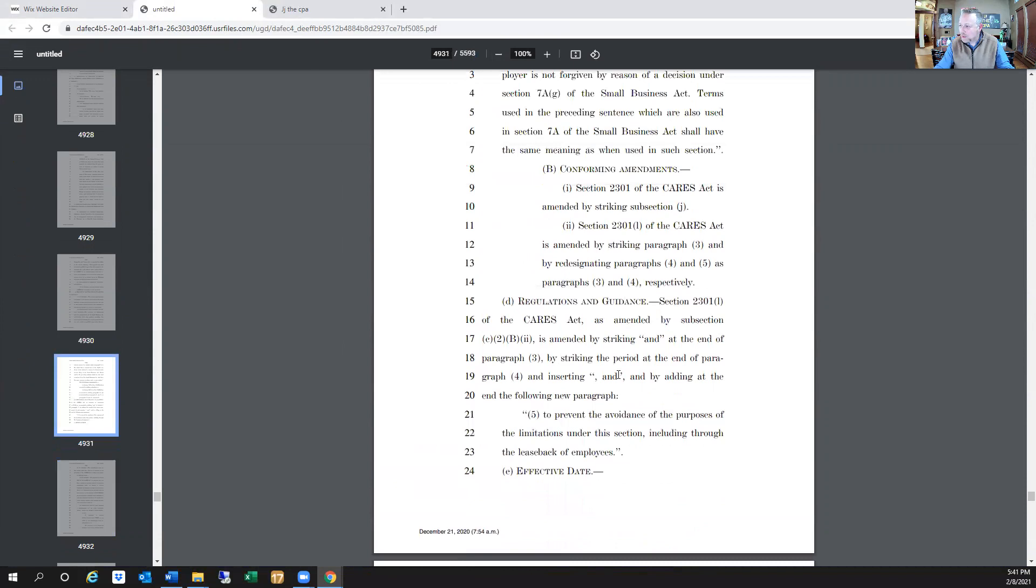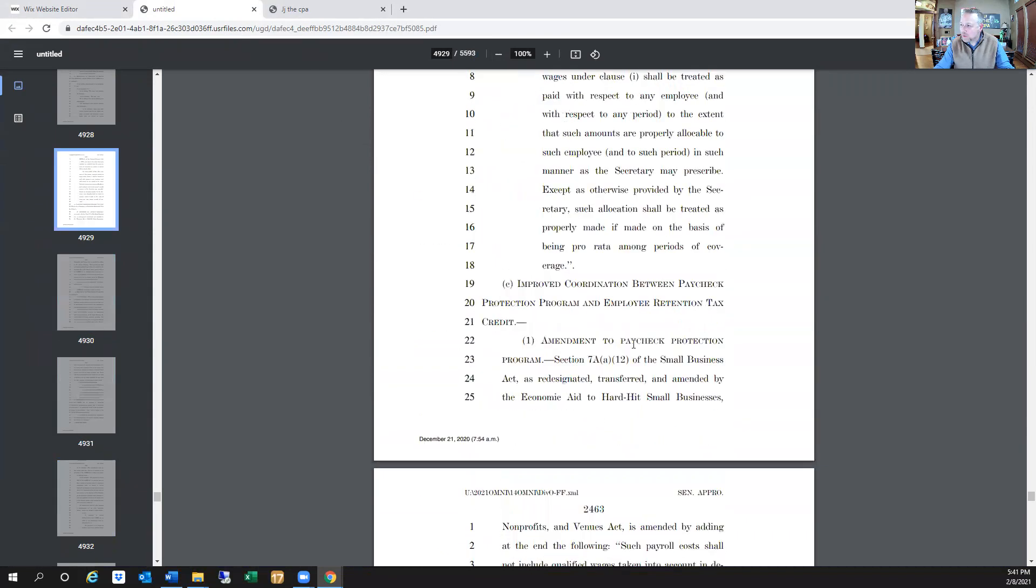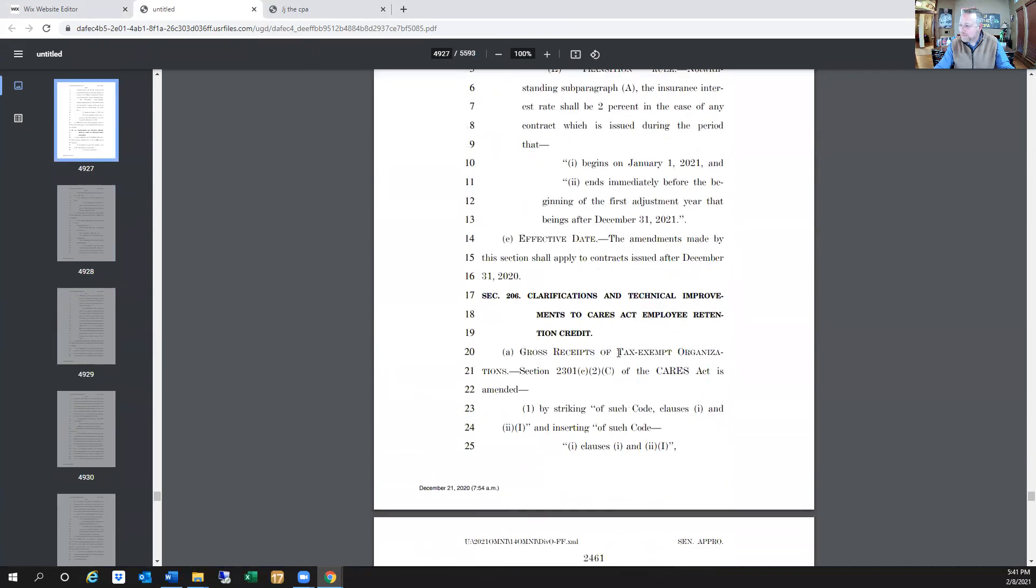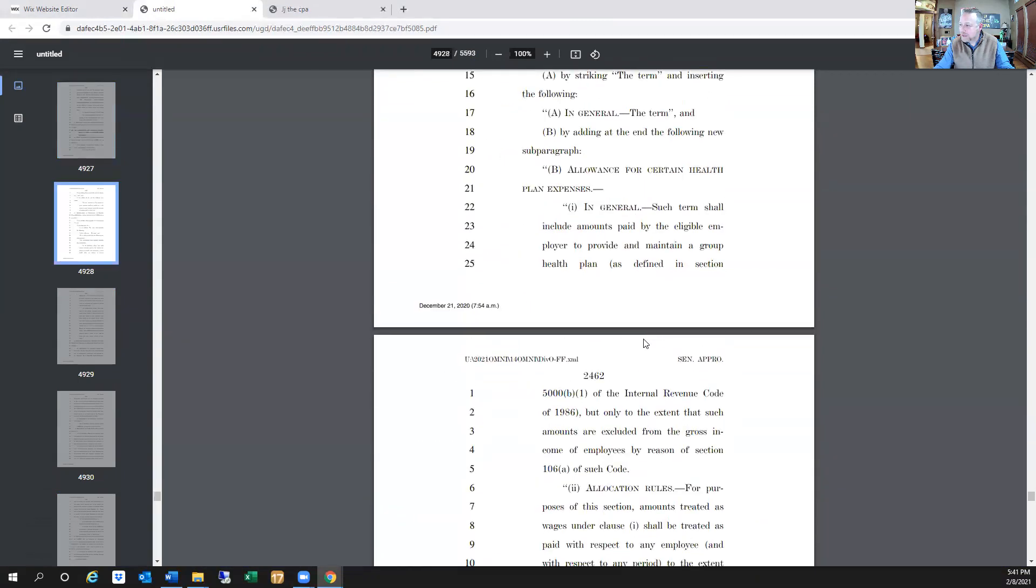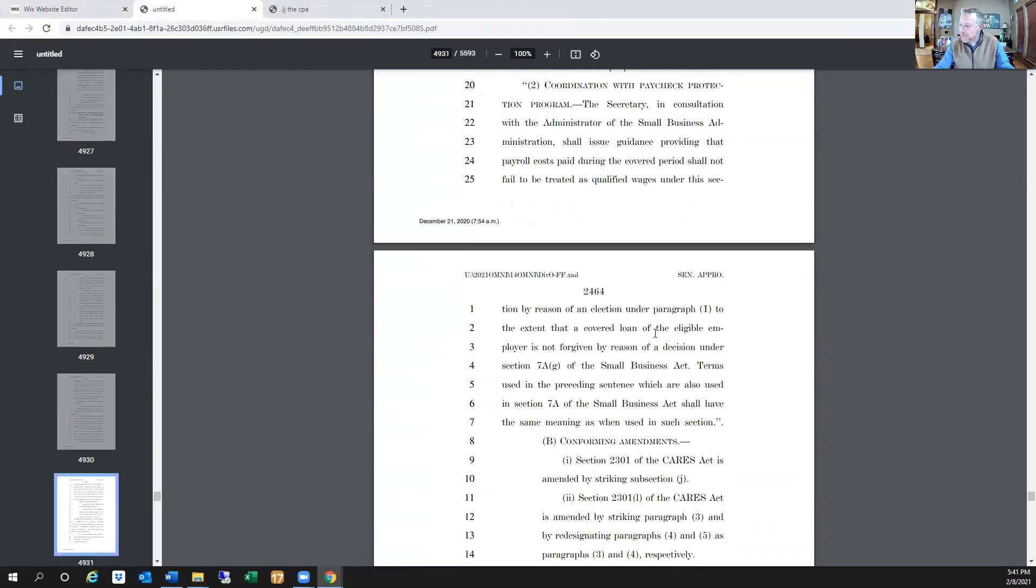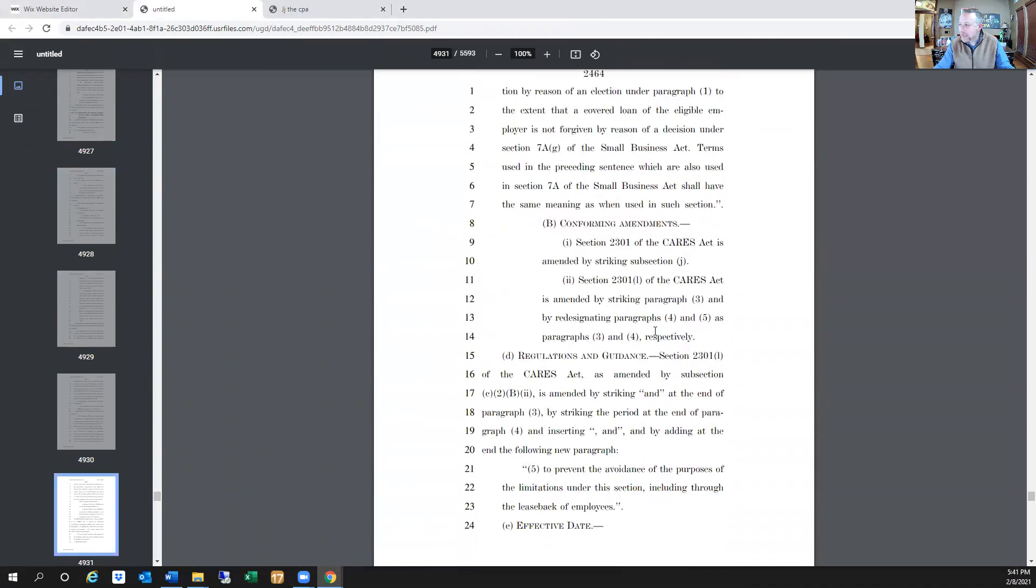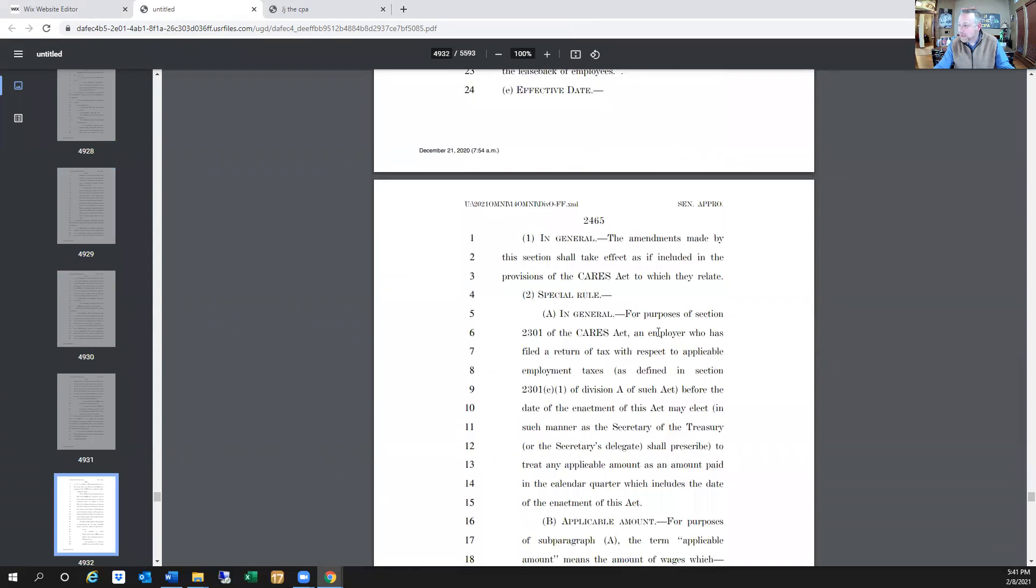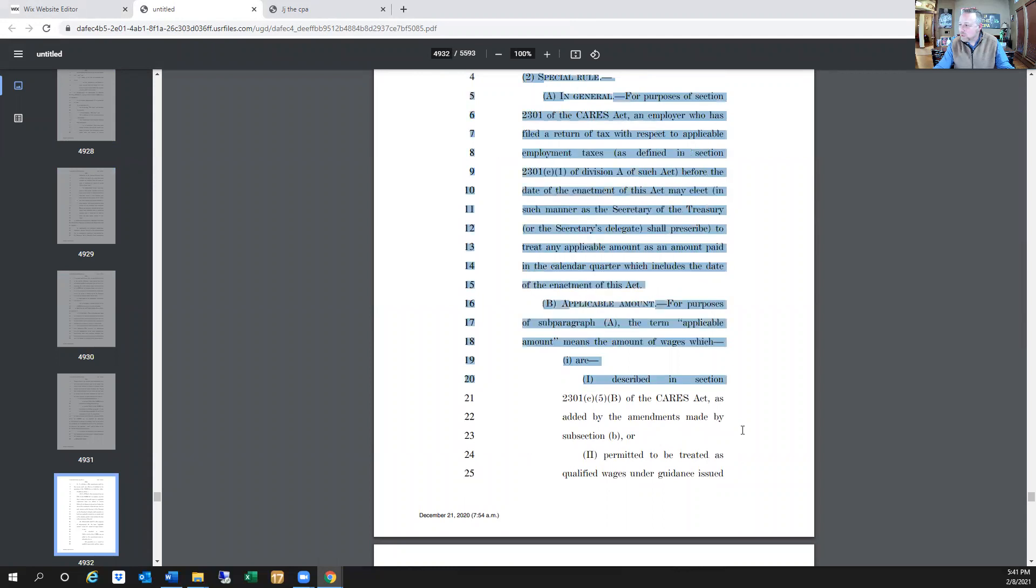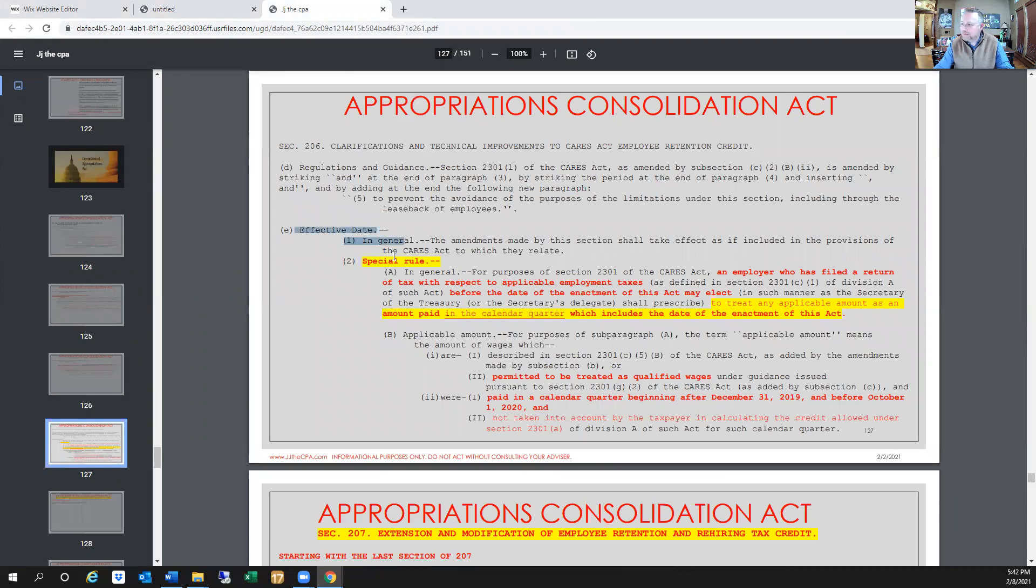There's a special rule that we're looking at. We're in section, if we go up to 27, we're in section 206 of the Appropriations Act, and this is going to be on page 4932, and we have a special rule. To make it easier, I did put that into the seminar materials, but here's a special rule. It says effective day, in general, and then here's the special rule.